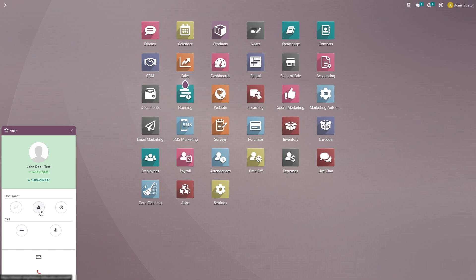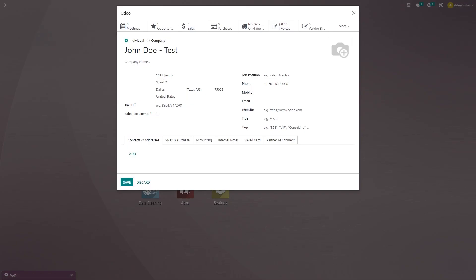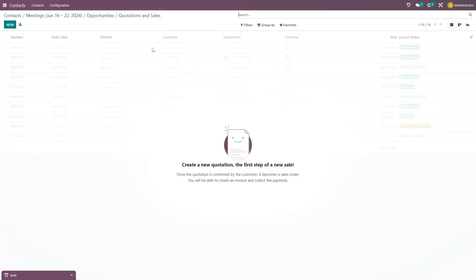And now we're going to go back to the call and click on that customer contact card again. And we're going to go up here to sales and we're going to click on that. And we're going to create a new sales order straight from this screen while we're on the phone call with our customer.